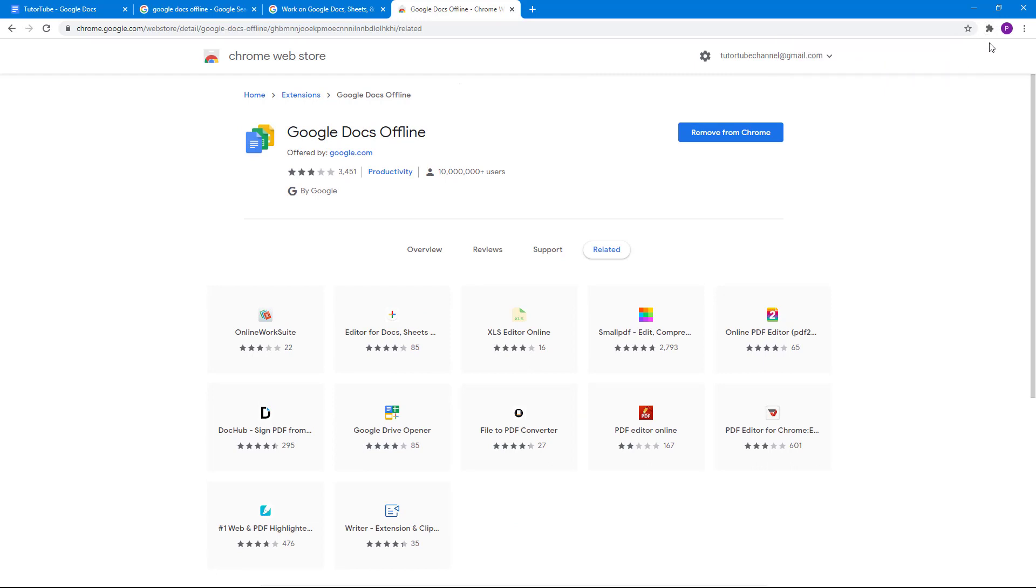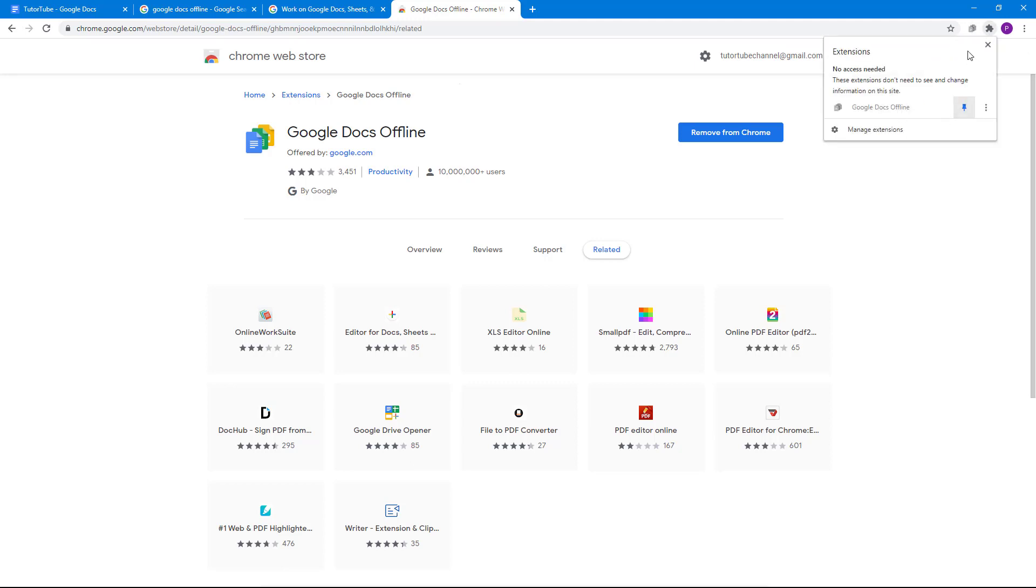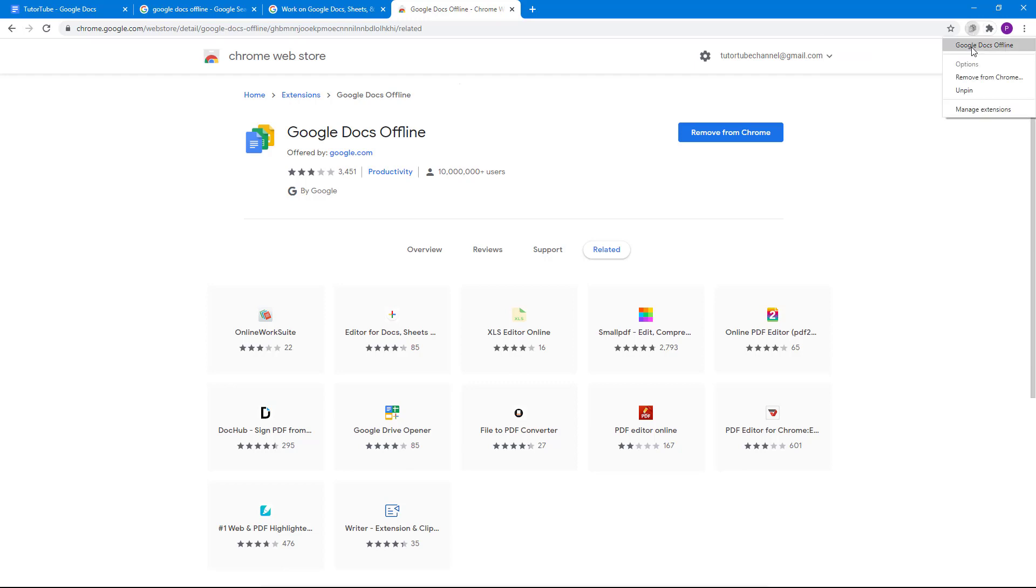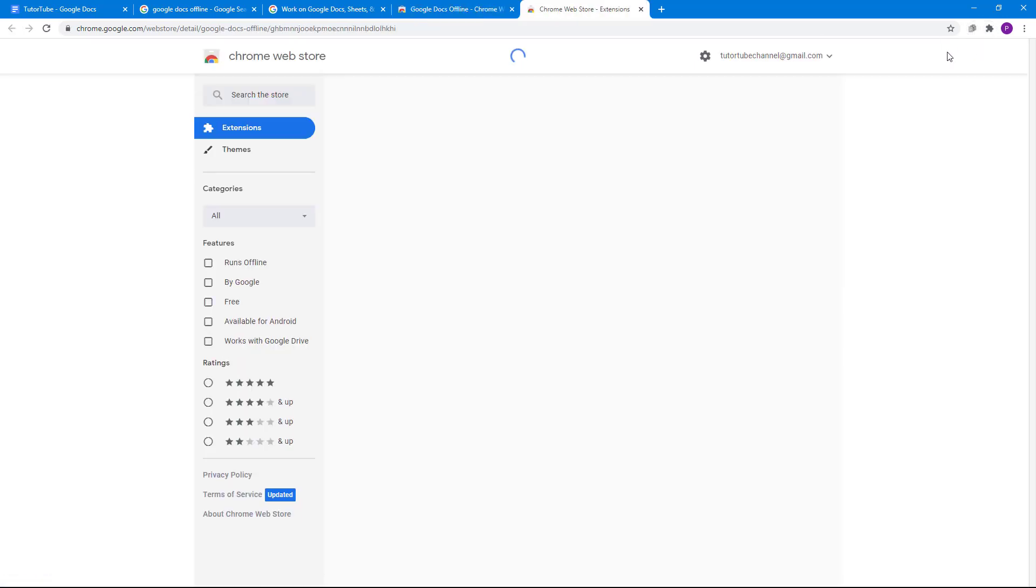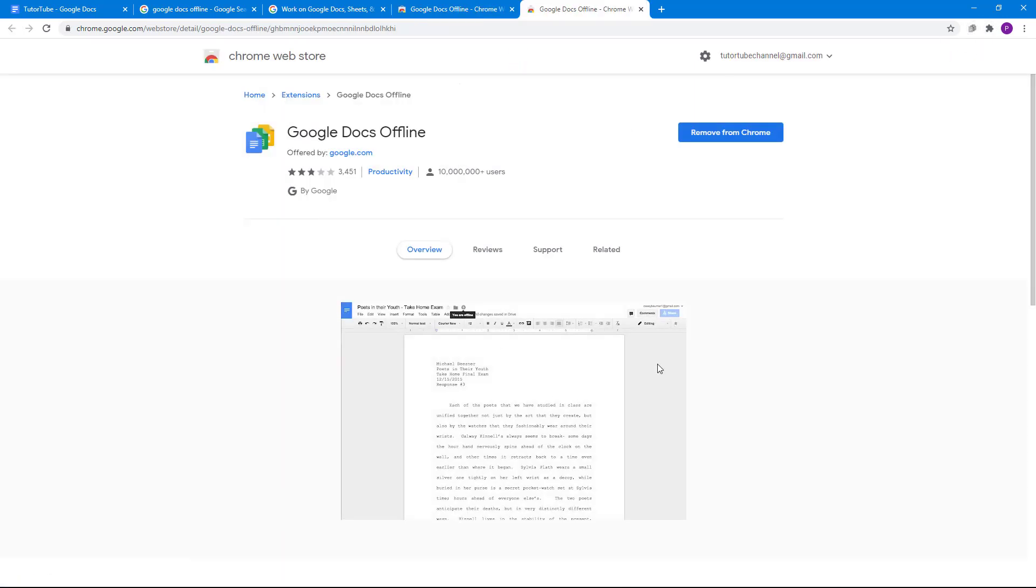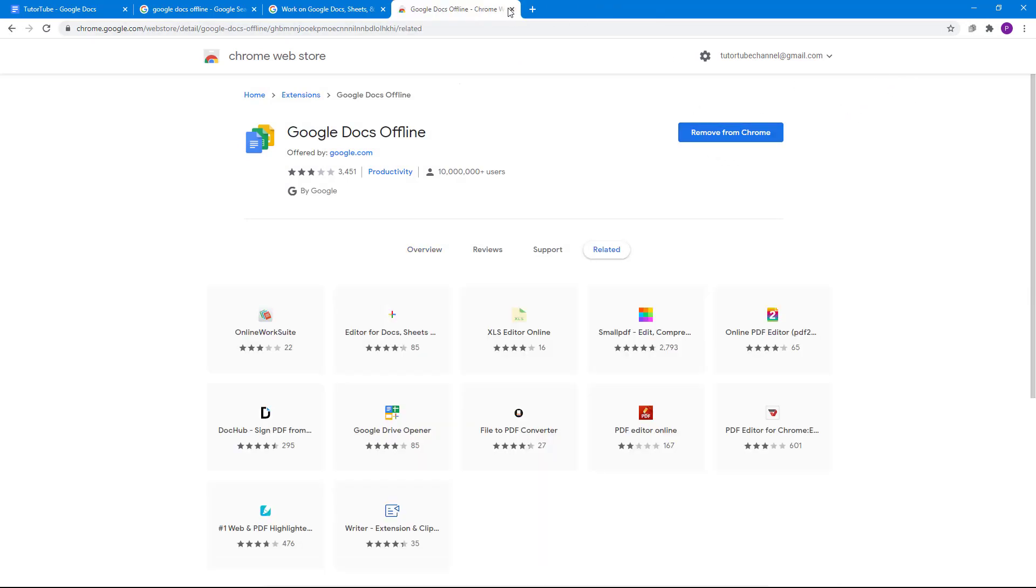So even if you're not connected to the internet, you can still work with Chrome documents, that is Google Docs document. Let me just pin it out so I can access it. Now you can see there's Google Docs offline right here. I get onto the page if I want to remove it.